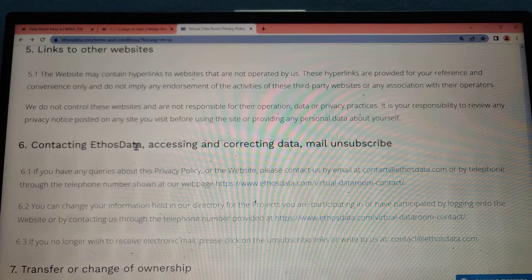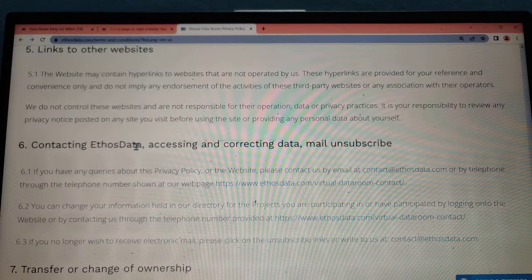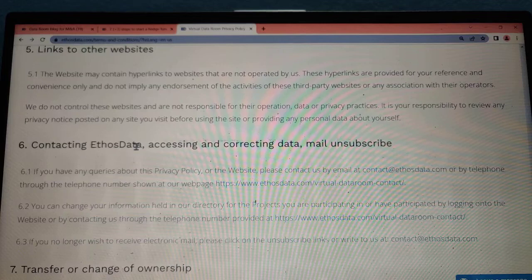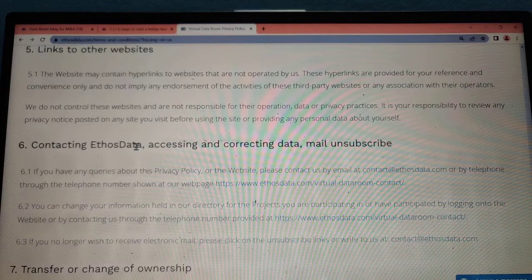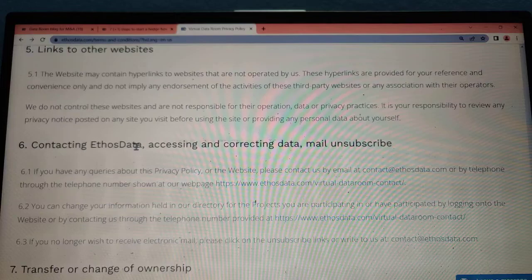If you have any concerns about the privacy policy or the website, please contact us by emailing contact@kishudata.com or by the telephone number listed on our website. You can also update your information through the direct referral project.